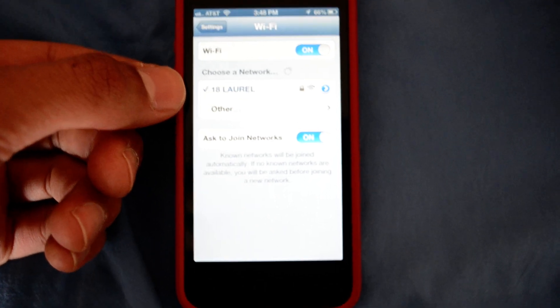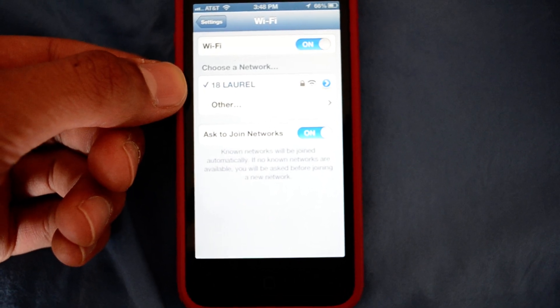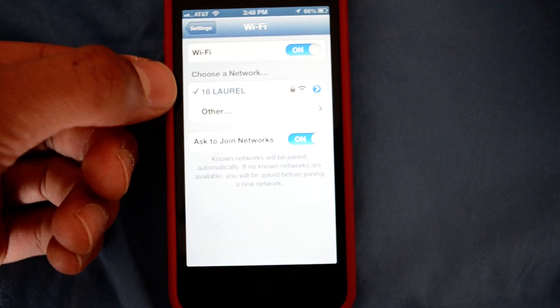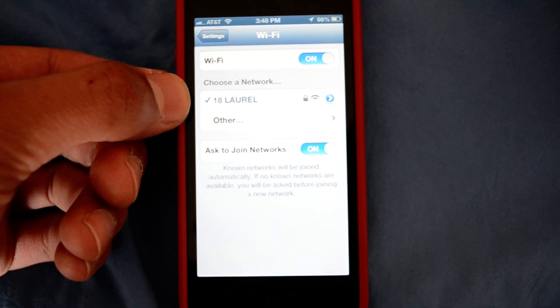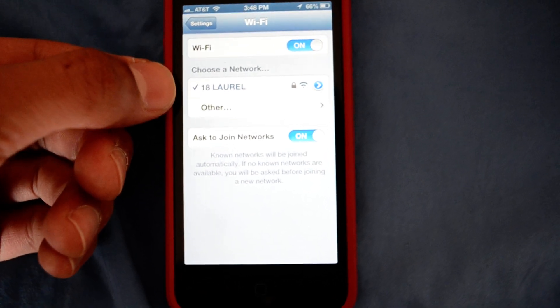Mine for this purpose is named 18 Laurel and with a check mark next to it, I'm connected.